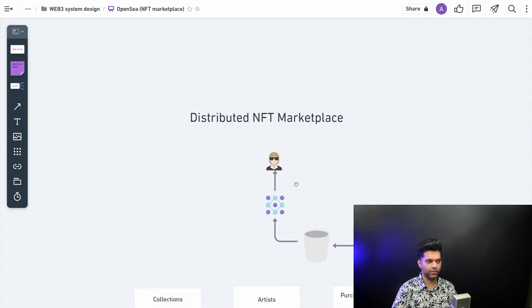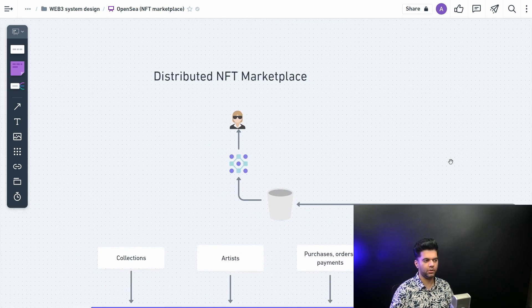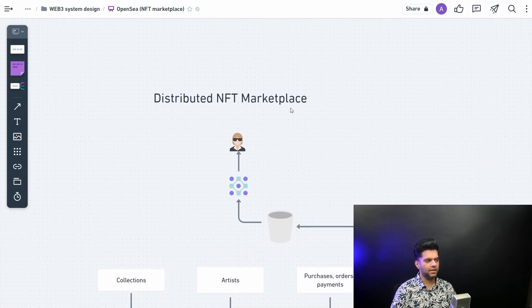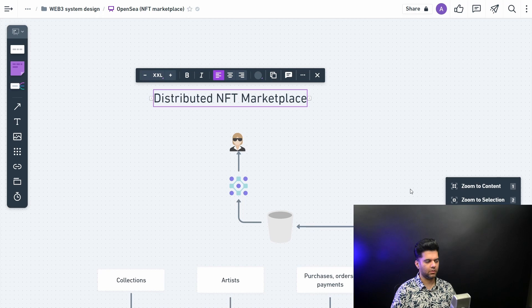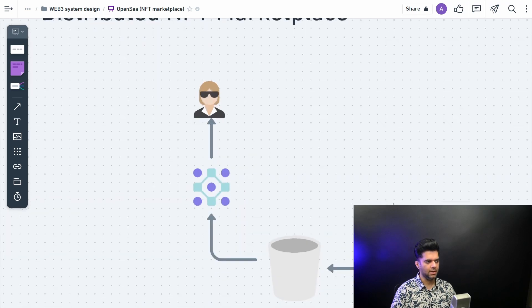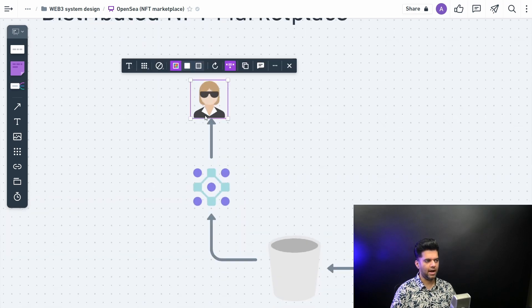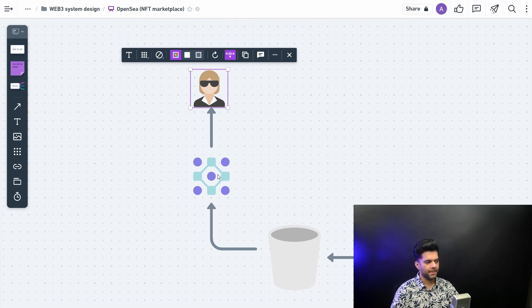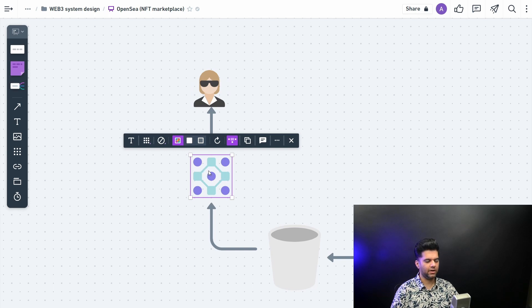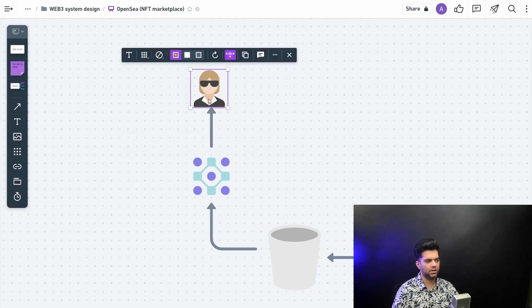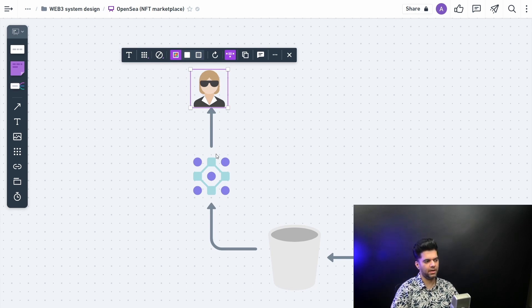So a distributed NFT marketplace, what should it have? It will have a user who wants to browse through the collection of the images, then we have a content delivery network. Content delivery network basically creates an edge location close to the user so the user does not have to make requests to a very far away remote server, and that makes it very easy for the user to actually load the content, static content mostly like images, very quickly.